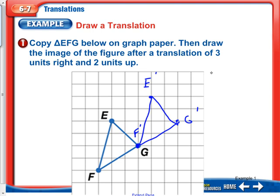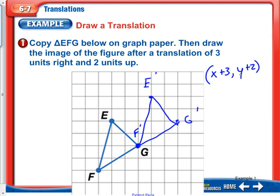Another way to think about it is you're going to take your X and add 3, and take your Y and add 2. Whenever you go to the right, you're adding to the X. Whenever you go up, you're adding to the Y. So wherever you are is X plus 3 and Y plus 2.